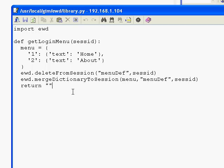Then our function getLoginMenu, which we referred to in our prepage script - it must have a single subscript sessid, which is then used in all the other APIs. You'll see hopefully here that the menu is being defined by a Python dictionary, which has two elements, each of which has a sub-dictionary of text - text equals Home and text equals About.